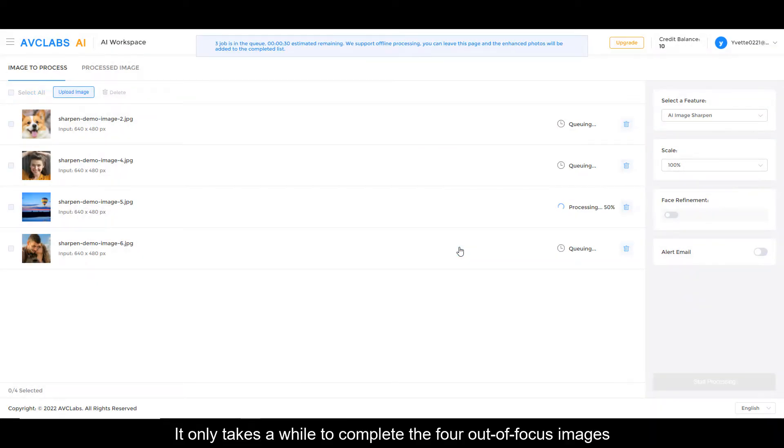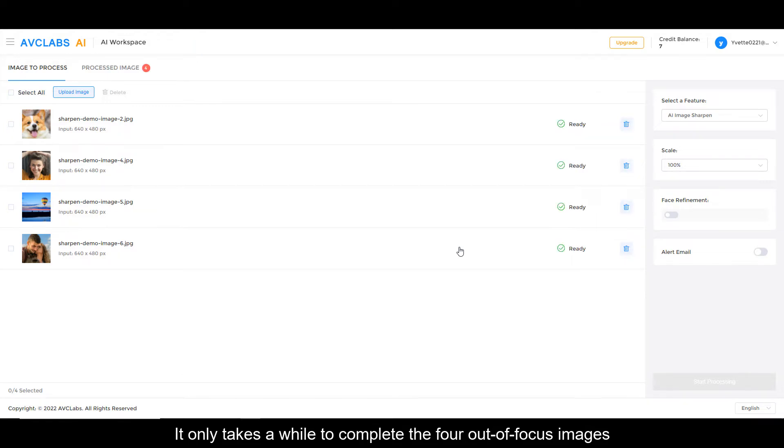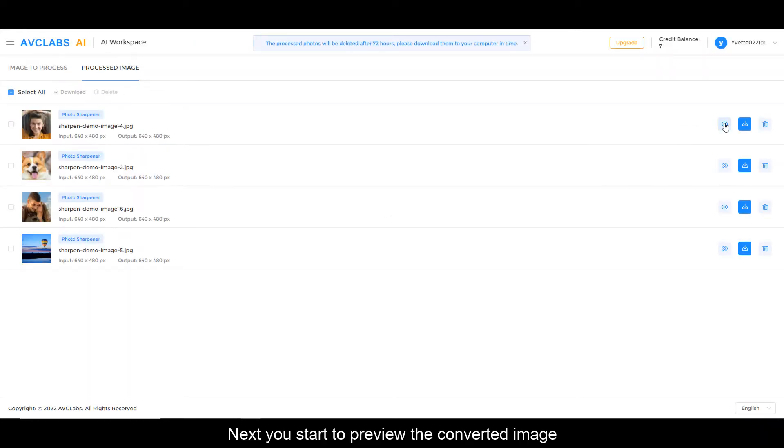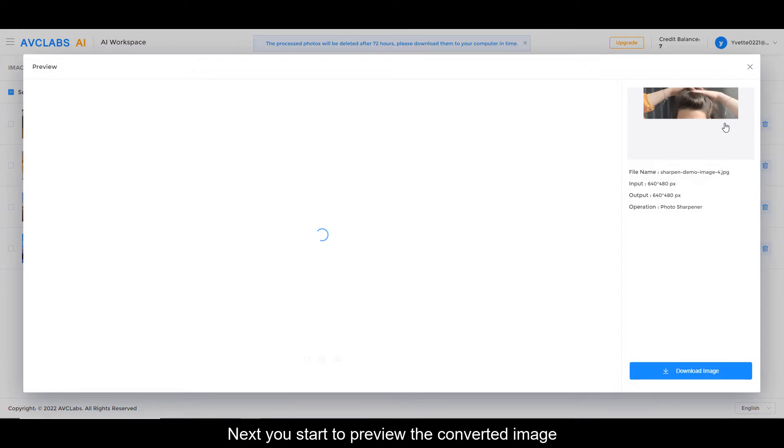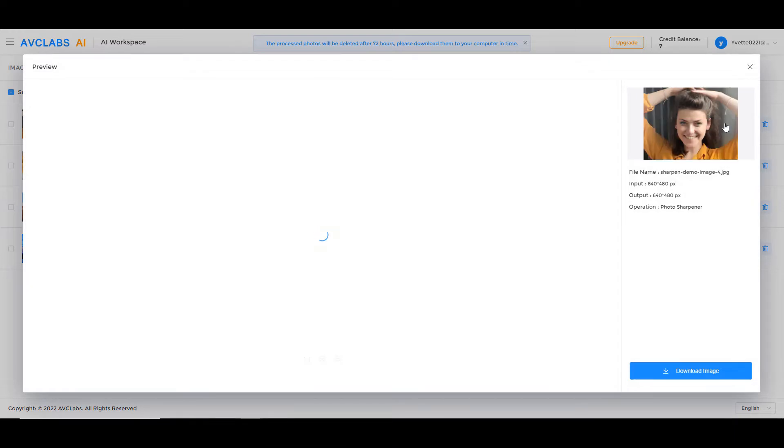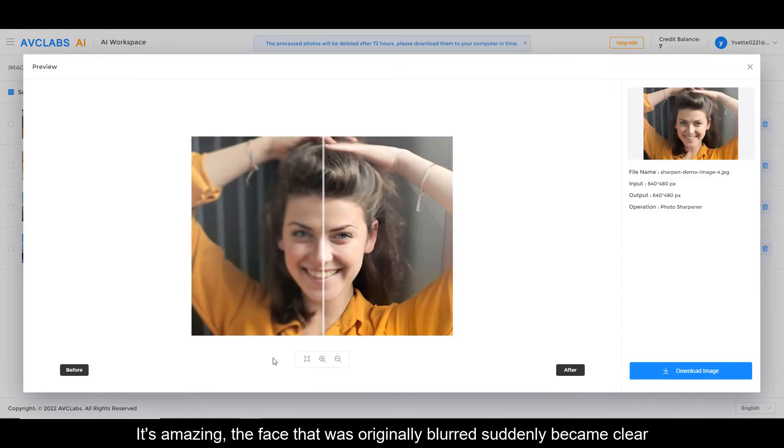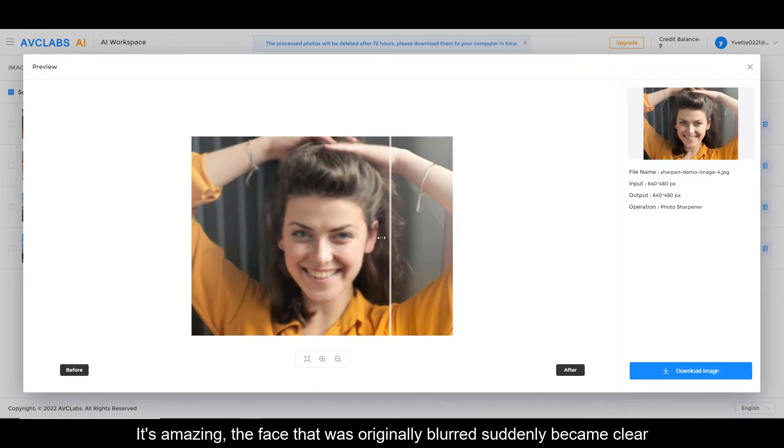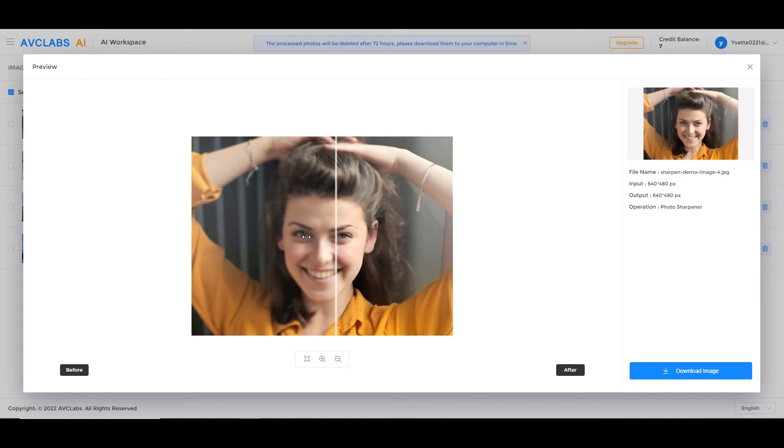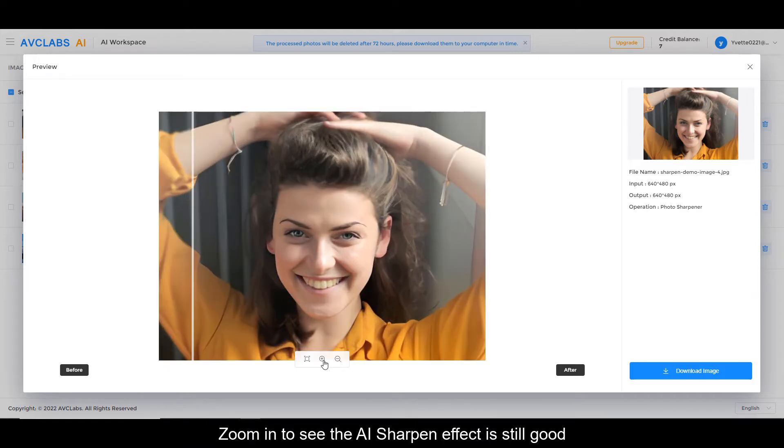It only takes a moment to complete the four out-of-focus images. Next, you start to preview the converted image. It's amazing—the face that was originally blurred suddenly becomes clear. Zoom in to see the AI Sharpen effect is excellent.